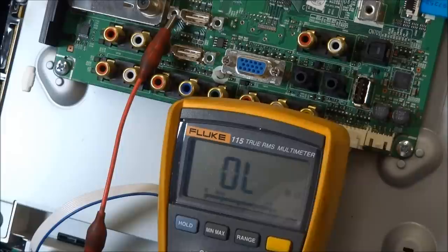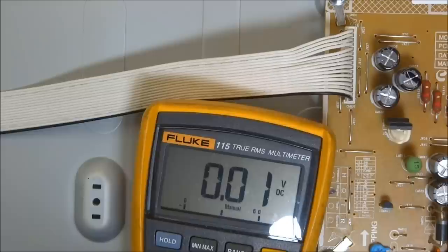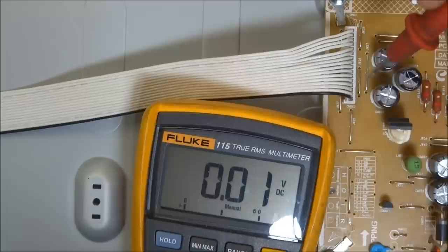So let me move the camera. We'll start with some voltages from the power supply board when the set is in the off or standby condition. Okay so I'm at the power supply board right now and the set is plugged in but it's not turned on yet.